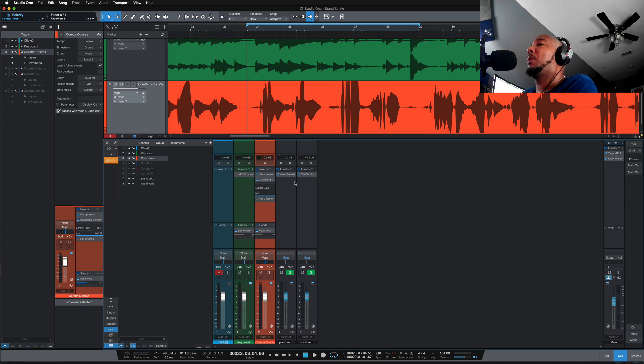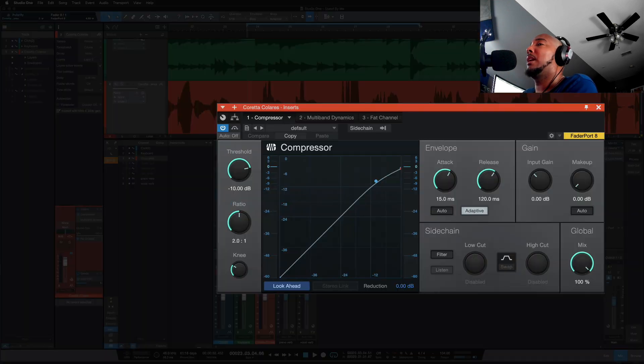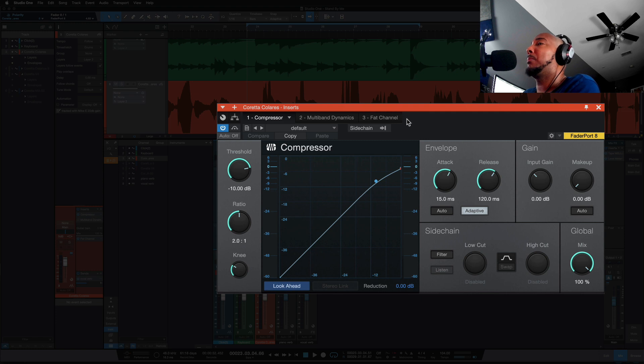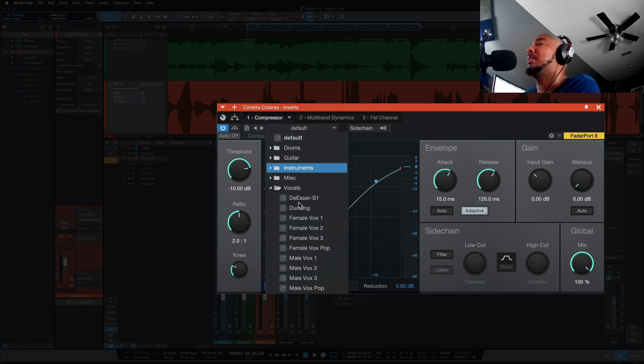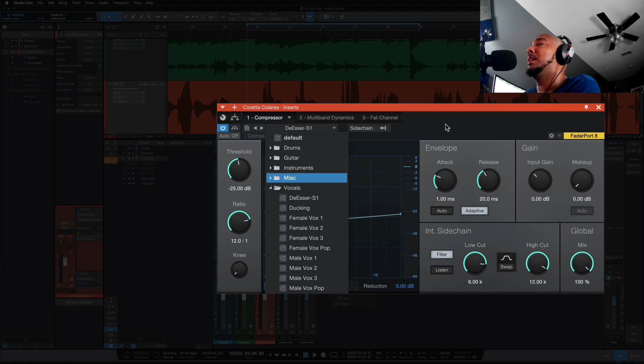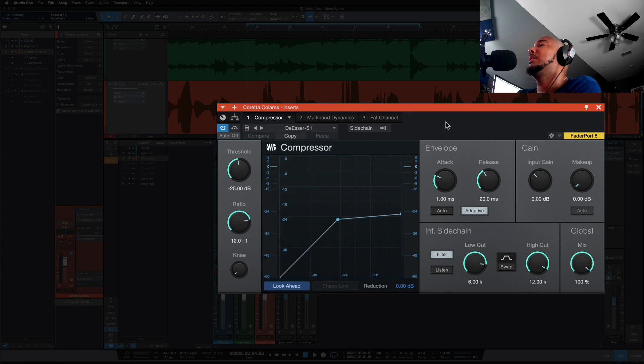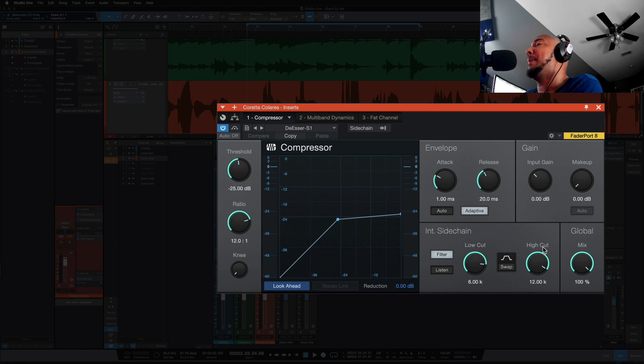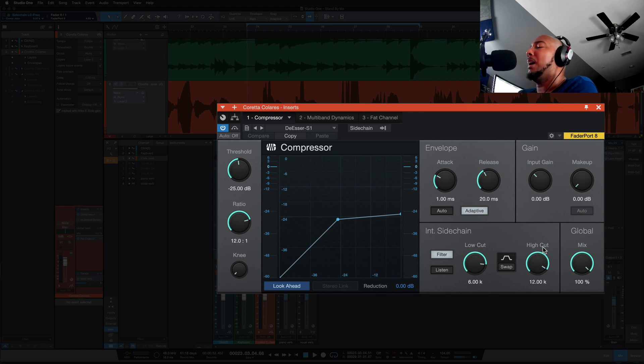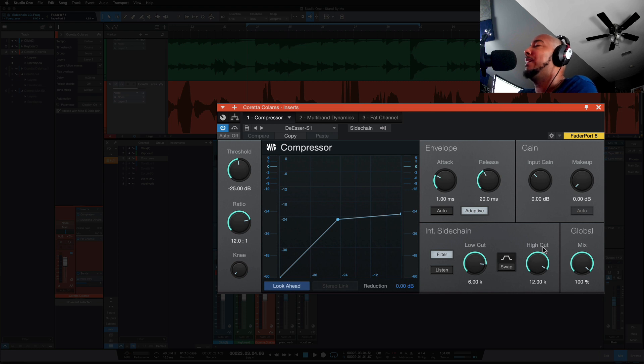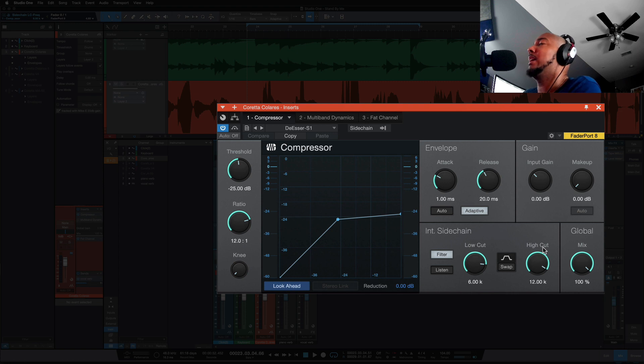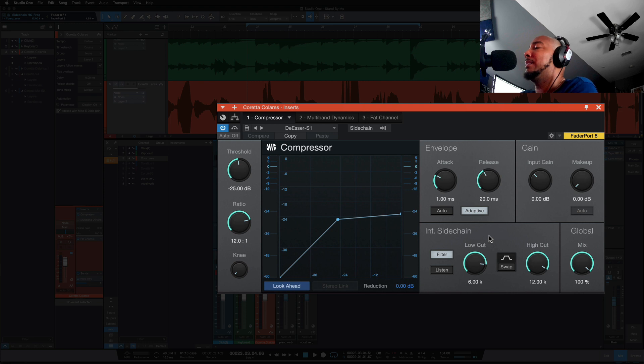The first way is that compressor with the de-esser preset. We can set that preset to de-esser and what this does is it takes the low cut and pulls it up to 6k, takes the high cut and pulls it back to 12k. So essentially now the compressor is only compressing between 6 and 12k. I don't really like using this way to handle s's because you need to find that s and to do that you need to move the low cut and high cut around. The way this is set up I have to move this individually and it takes time to really find exactly where it is.